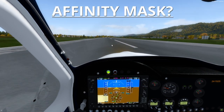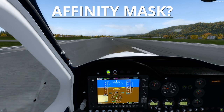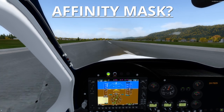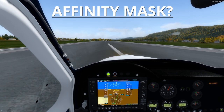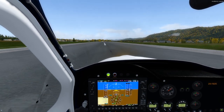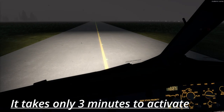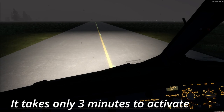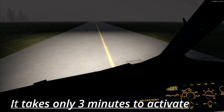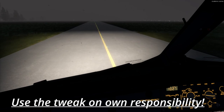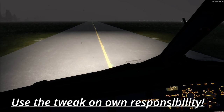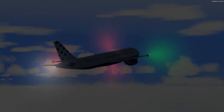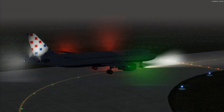Many users say that Prepar3D version 4 is perfect and does not need any tweaks, but I find this tweak very simple and effective so anyone can try it out — it only takes a few minutes to activate. The Affinity Mask is a tweak to increase performance and reduce stutters. You may use this tweak at your own responsibility, as you can insert different values in your simulator.cfg file, but this value is more or less the same for everyone with a better computer specification.